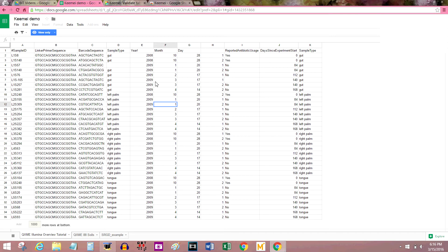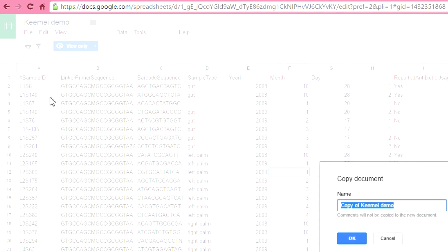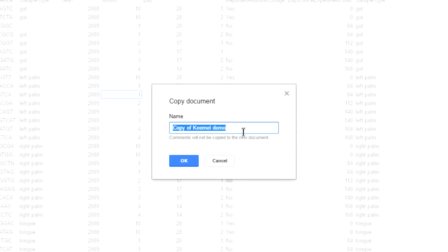If you've got a sharp eye for errors in bioinformatics files, you might notice there are a lot of them here. Don't try and fix them — the point of this software is finding errors, so they have to be there so I can show you how to find them. But we're not going to be using this exact spreadsheet — go to File, Make a Copy. "Copy of Keemei Demo" is a fine name.